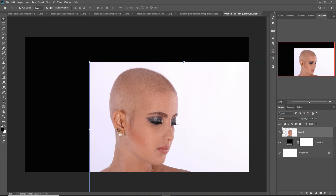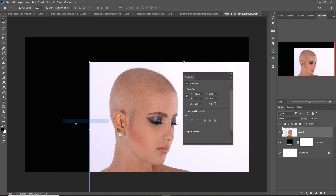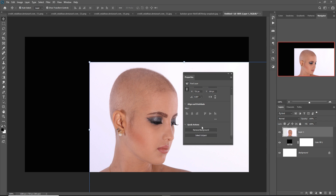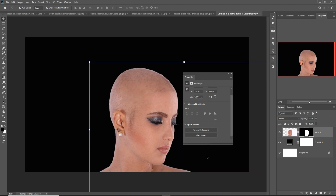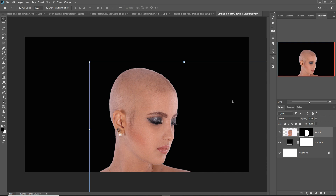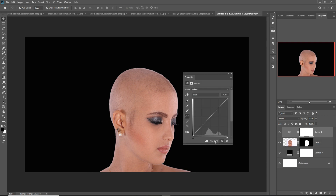Go to Window, then Properties, and remove the background. The background is now removed. Next, click on the adjustment layer and select Curves, then make it a little bit darker.